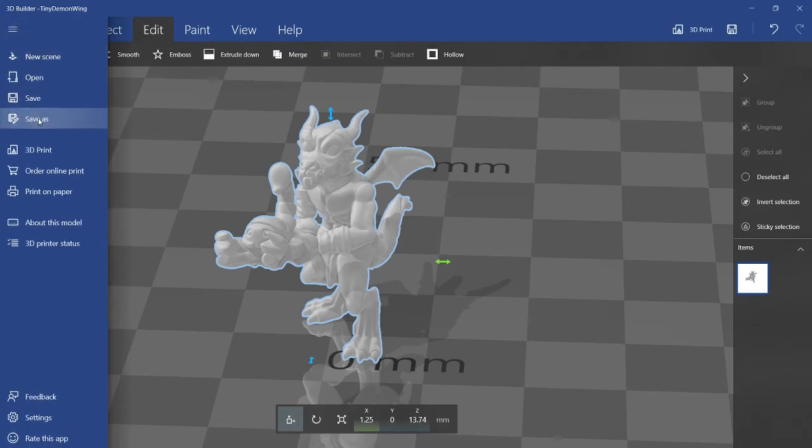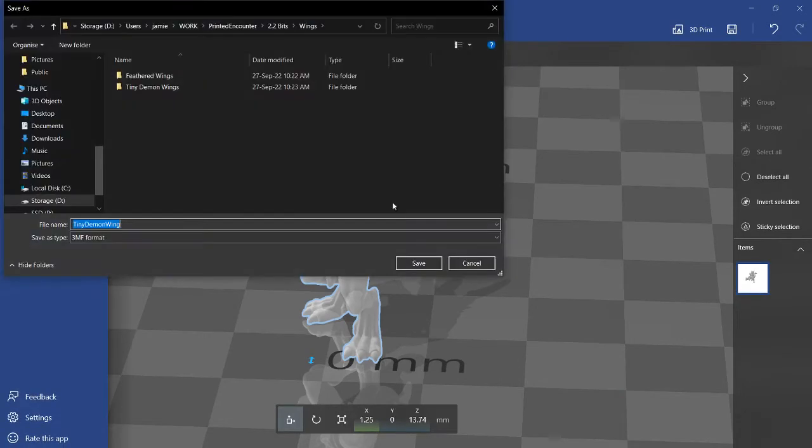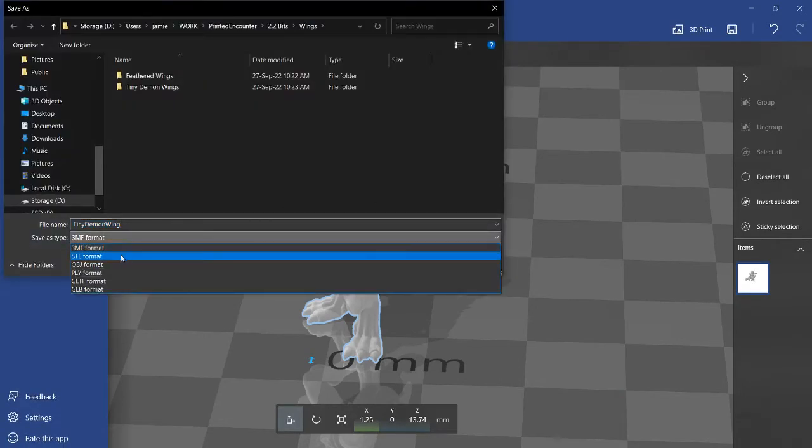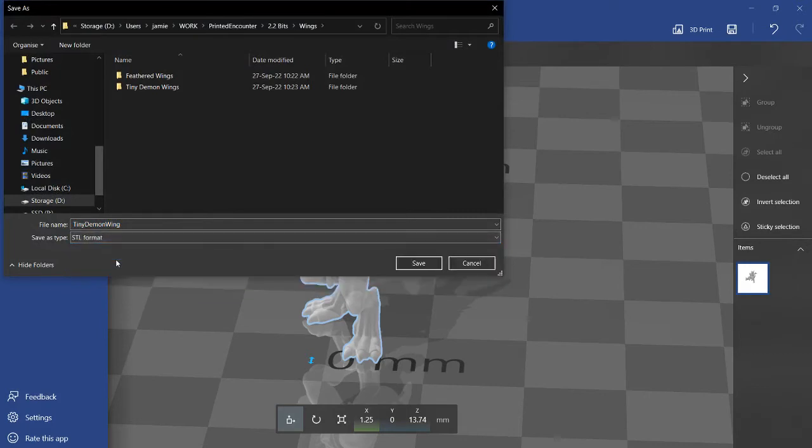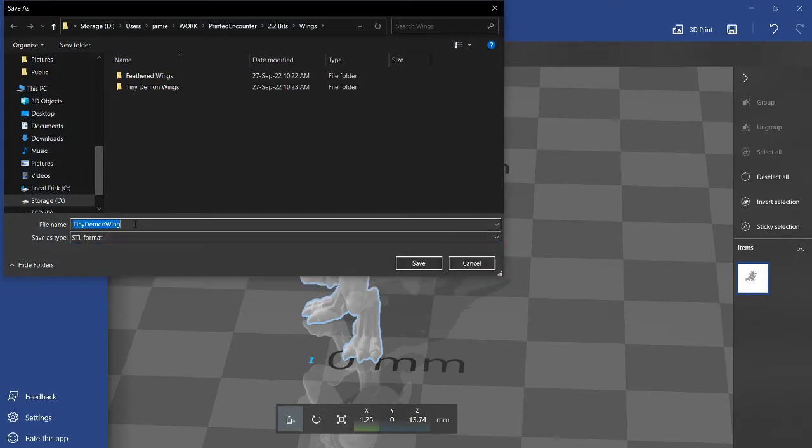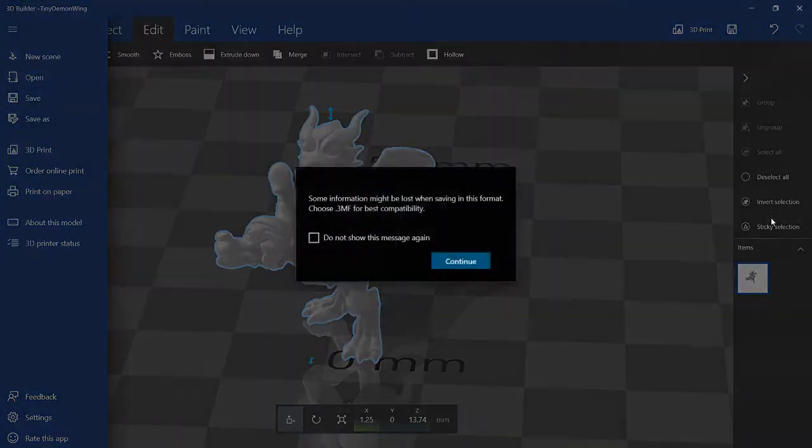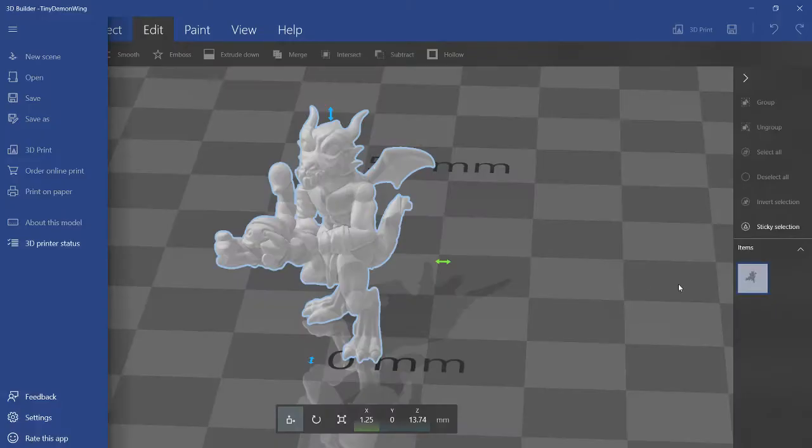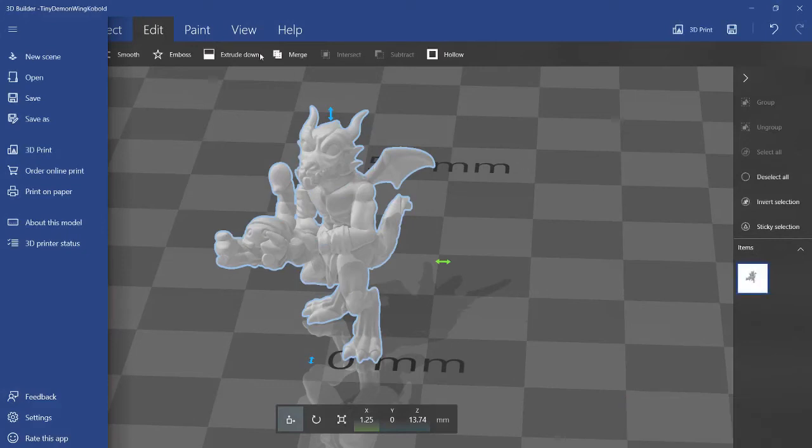And then here on the top left, you can save as, and then you just change it on the bottom here to STL format. And I'm just going to call this Demon Wing Kobold. Save. So now, you'll get this error message asking you to save in another format, but you could just ignore it. Go to Continue.